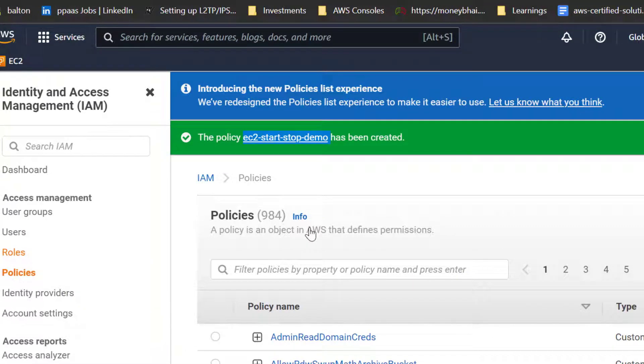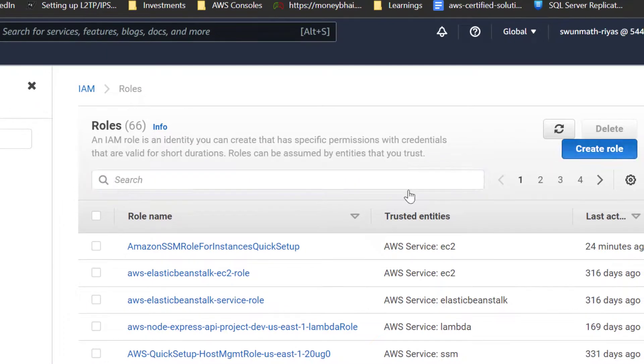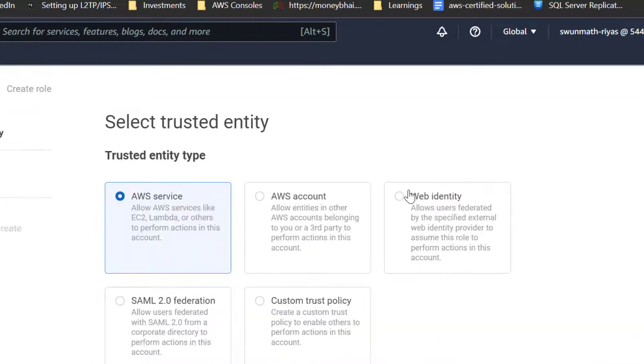Once the policy has been created, we need to create a role and attach the policy we just created.